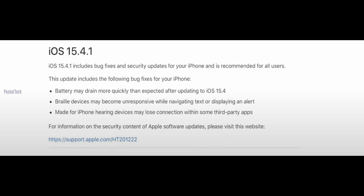The third update is for iPhone hearing devices. After third-party app updates in 15.4.1, the connection is now stable. In the previous version, hearing devices were losing connection — that issue is now resolved.